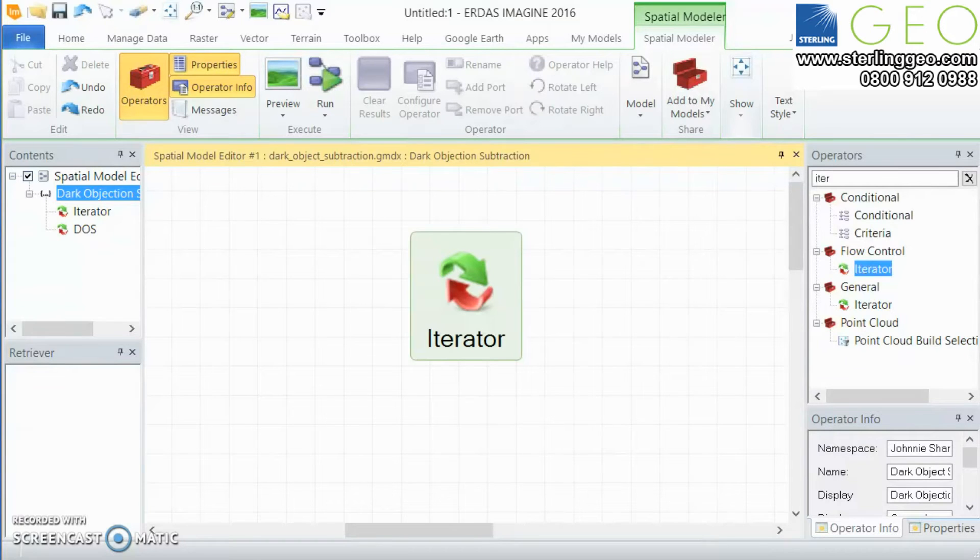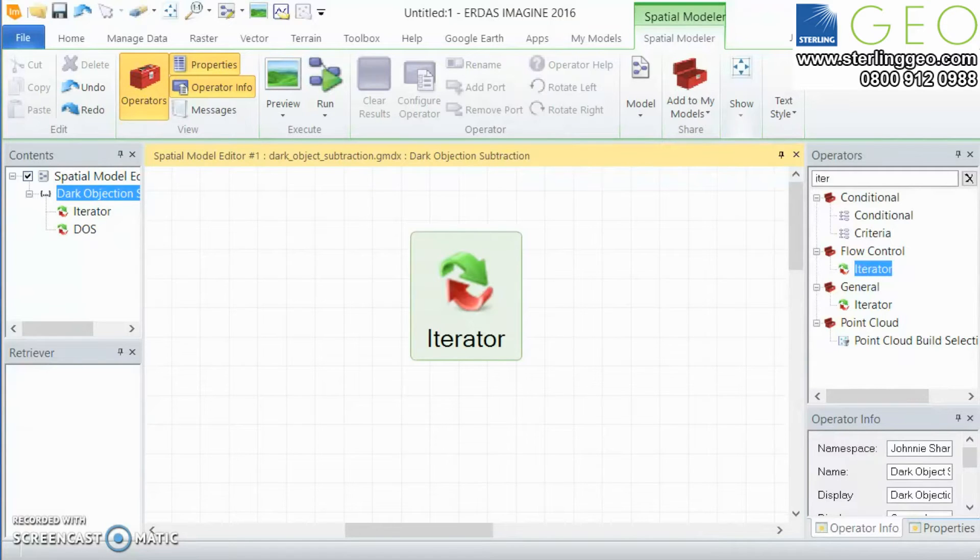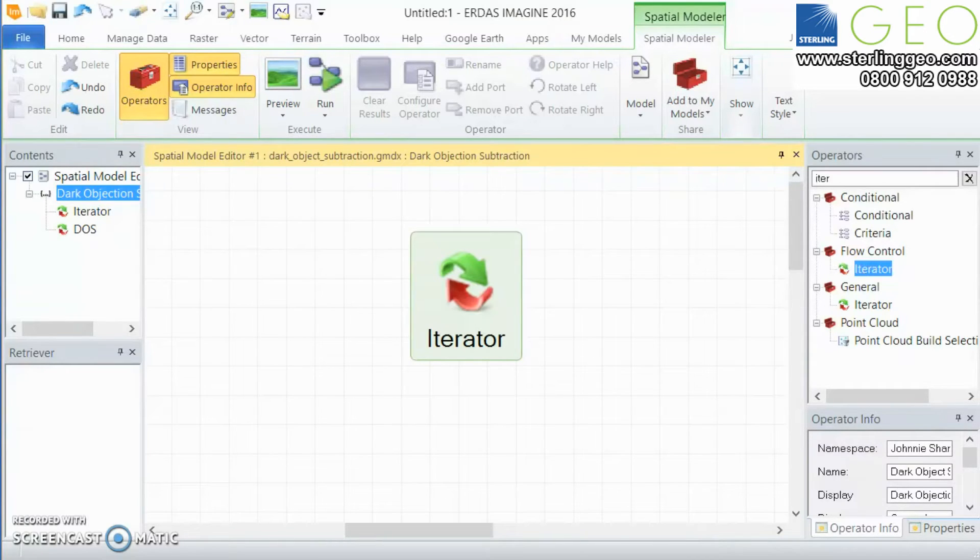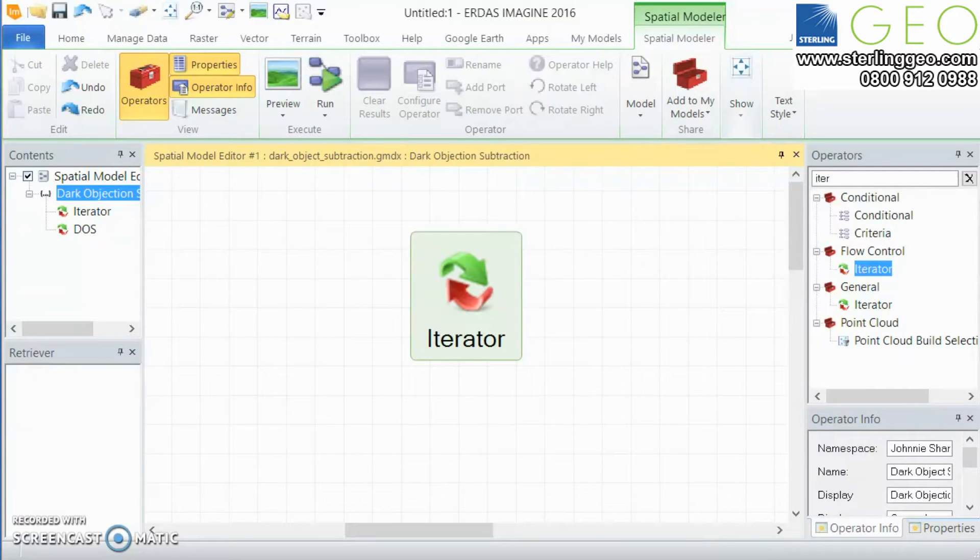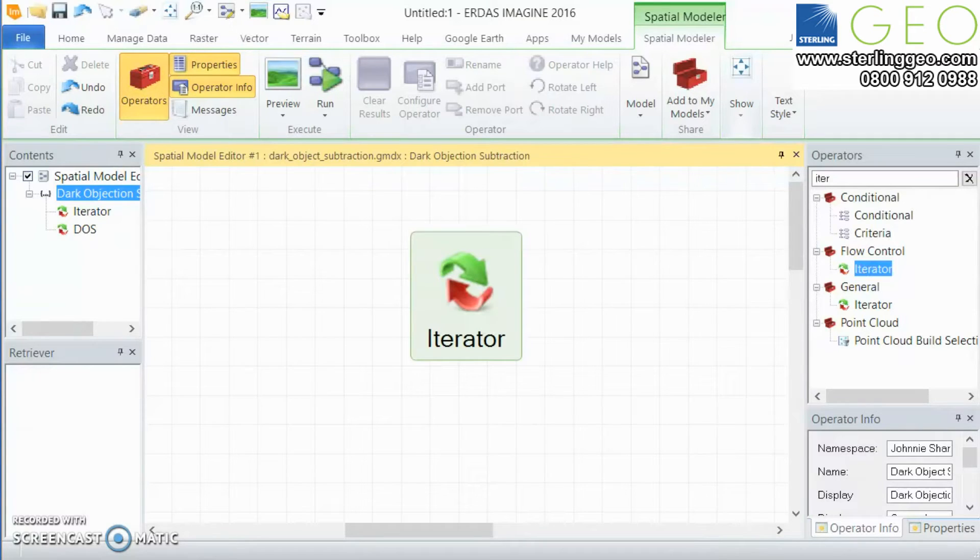This operator was introduced with version 16 of Imagine and as the name implies it iterates through items of a list and puts the list through a submodel that the user builds within a spatial modeler.